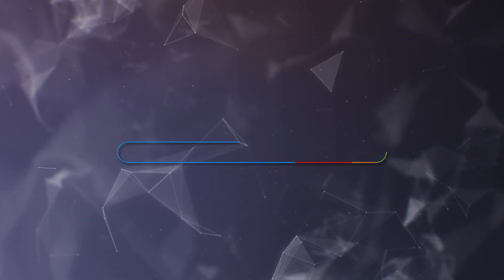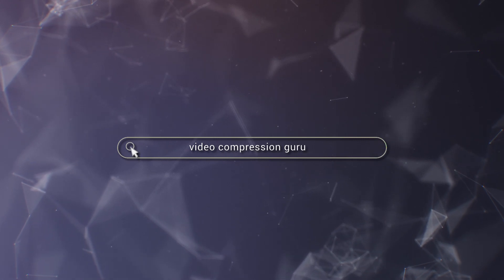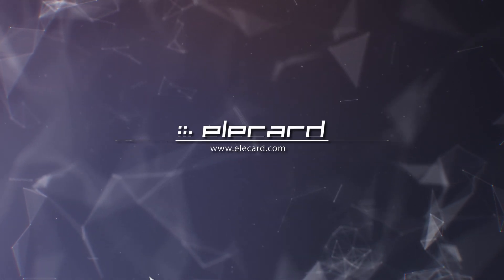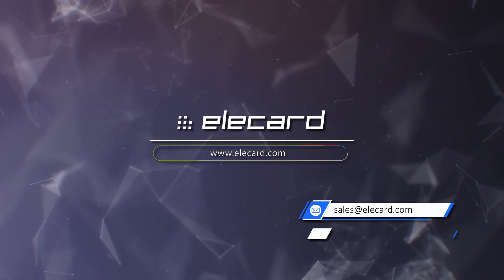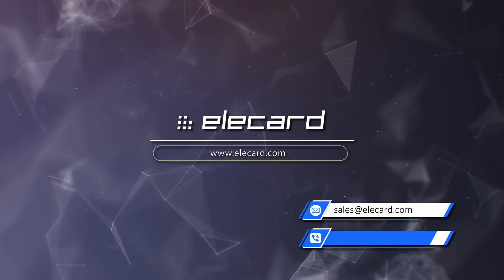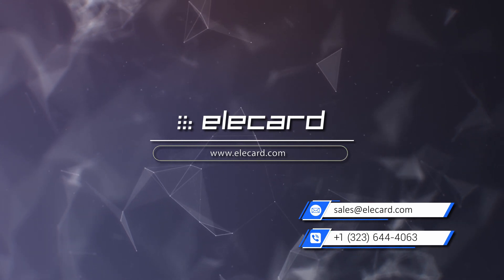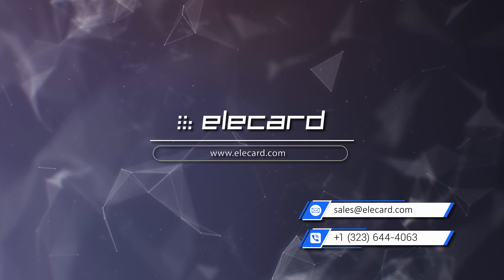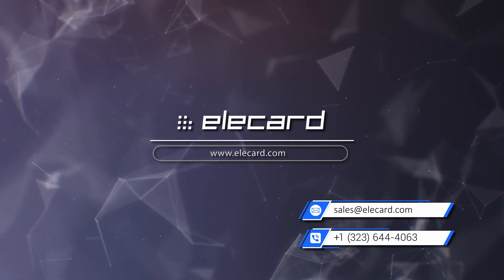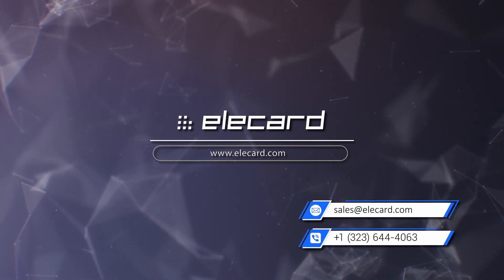We understand that sometimes you may need help. Elecard has a support team as well as an engineering team that can help form a solution just for you. We can help address all of your analysis needs for projects of any scale and complexity.